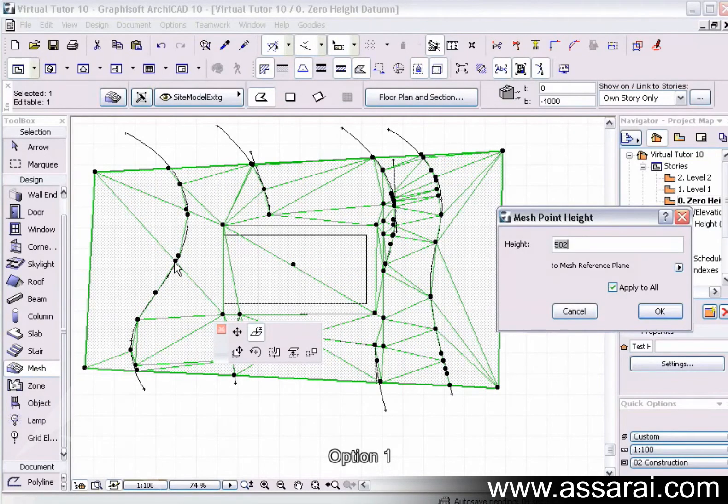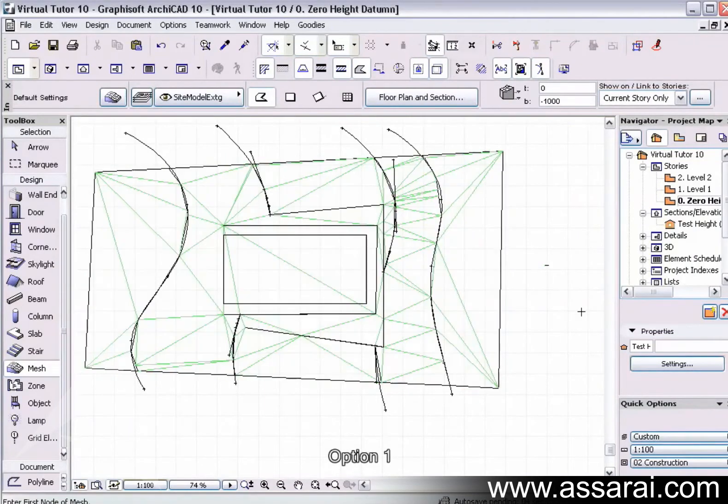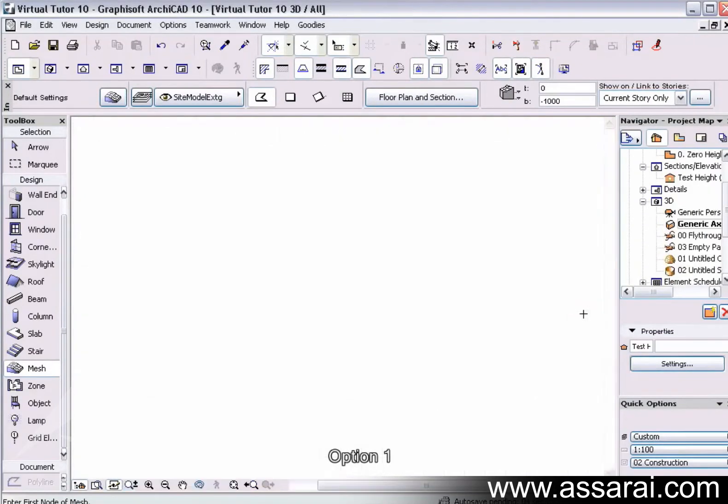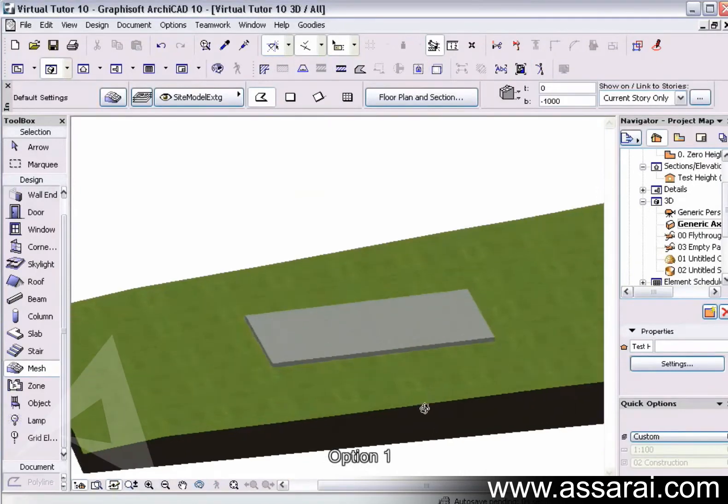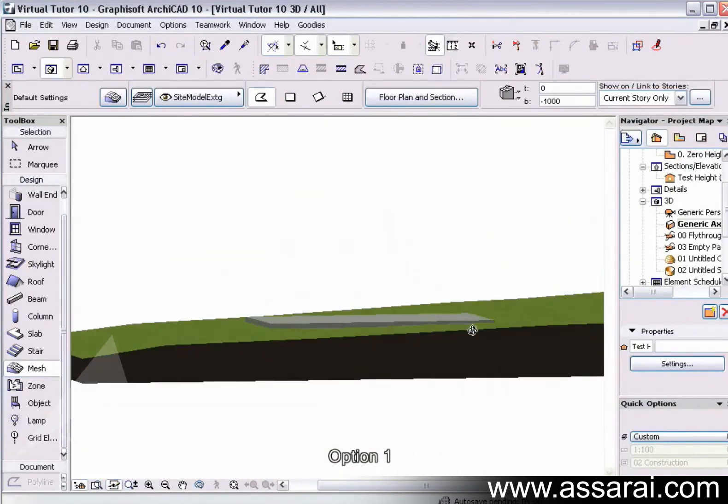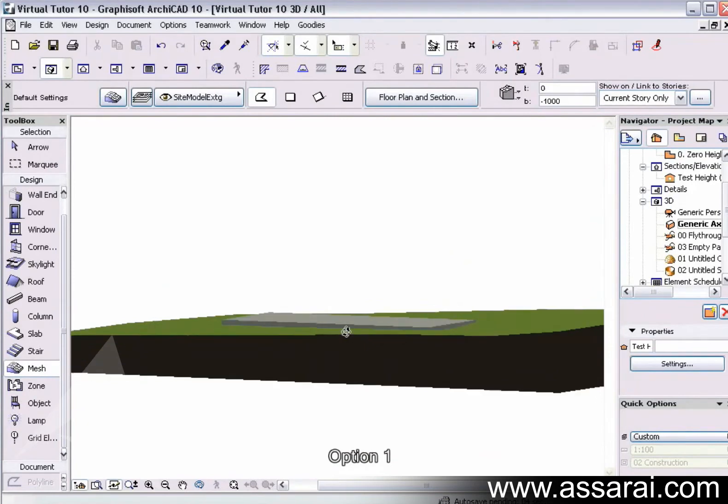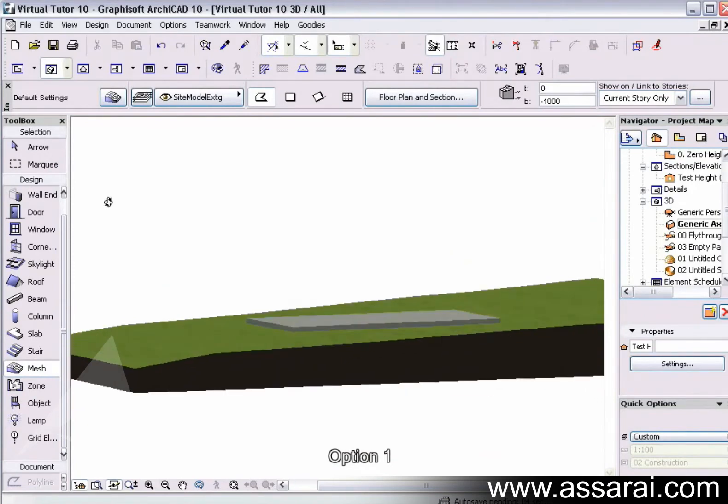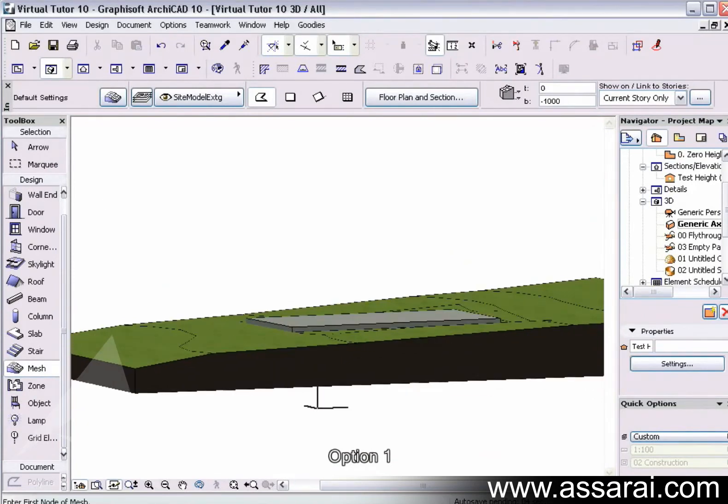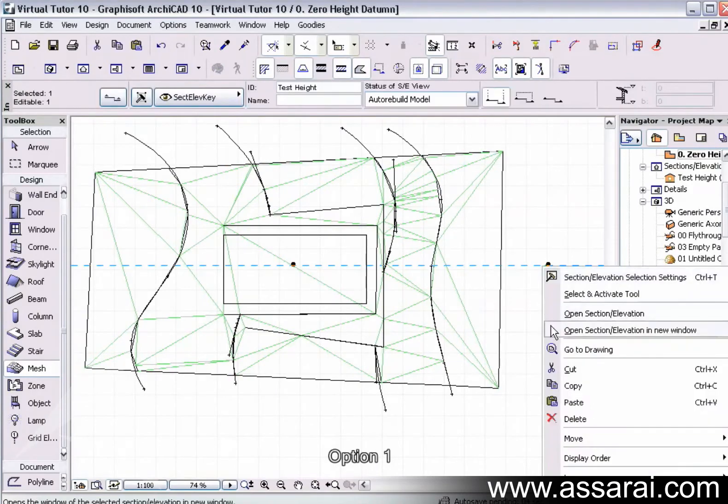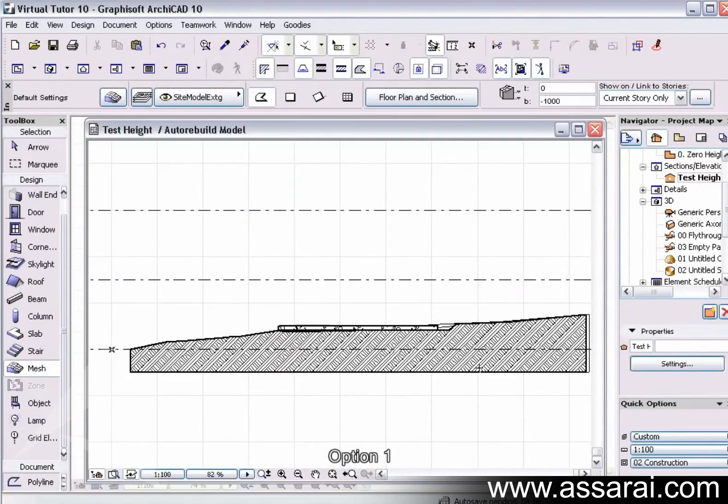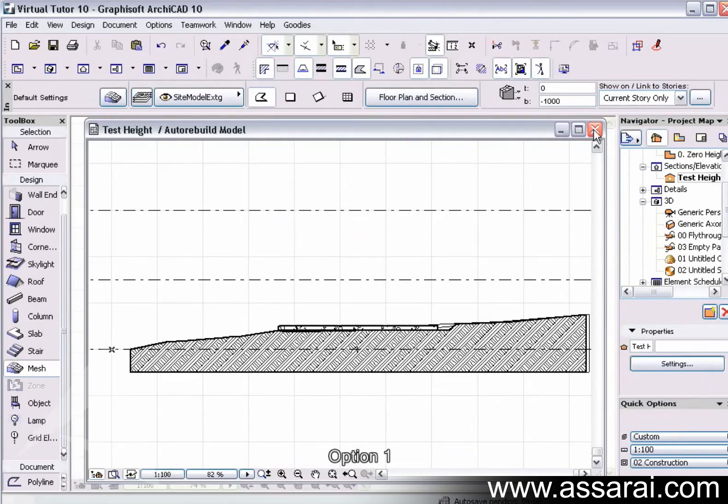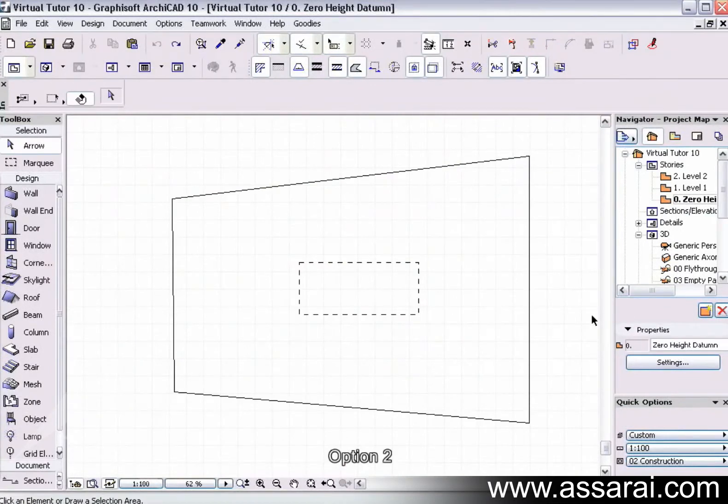So once we've done that, we should have a cut and fill. Just to check that, I'm going to open the section elevation again, and there we have it there.